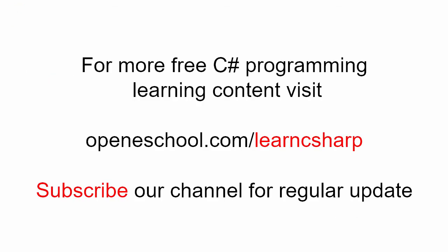For more free C sharp learning content, please visit openeschool.com slash learn C sharp. Also please subscribe to our channel to get regular updates on the new videos that we add. Thank you.